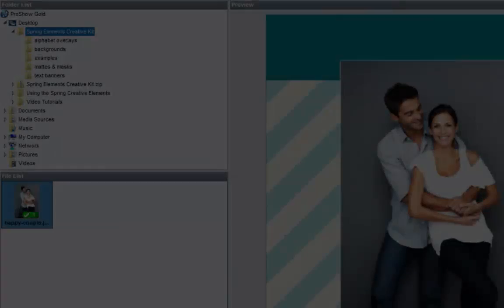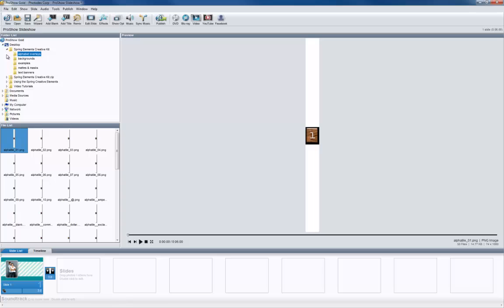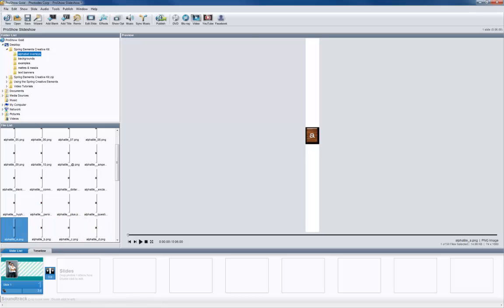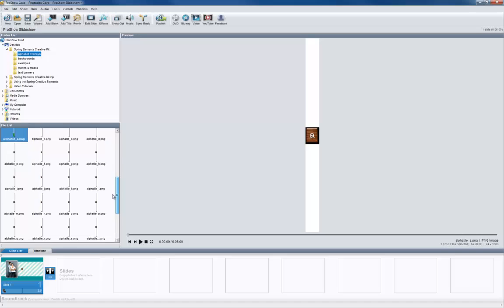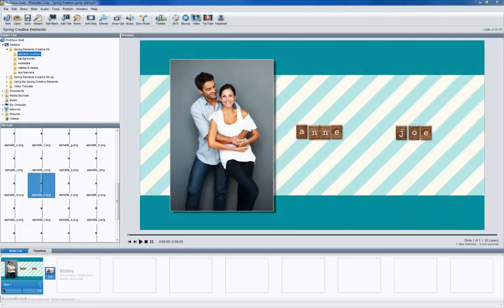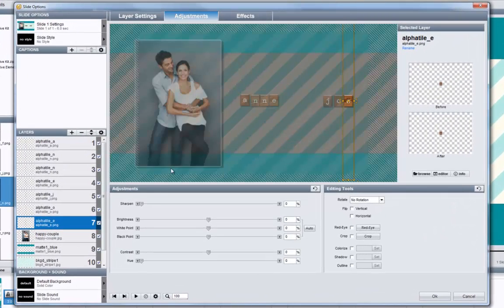Now let's take a look at the alphabet overlays included in the kit. In this folder you'll find a bunch of images of wooden tiles that you can use to spell out names or add descriptive text to your slides. There are tiles that cover A to Z, 1 to 10, plus a handful of common punctuation marks. You can use these just like any other image — simply select the letter you want and drag and drop it onto a slide while holding the control key.